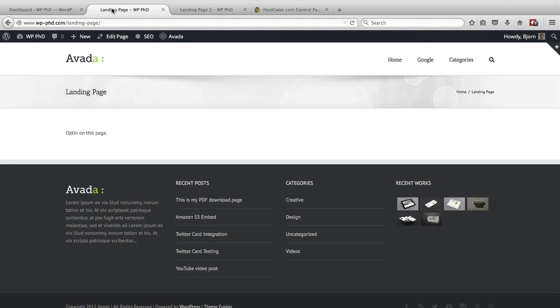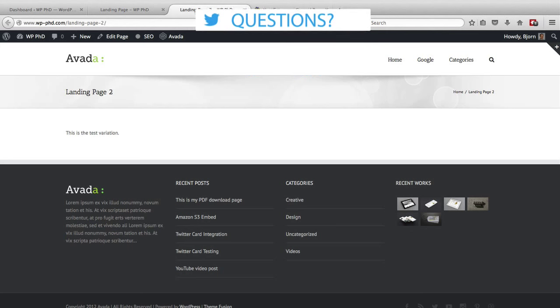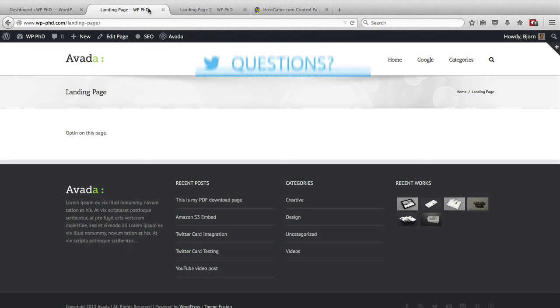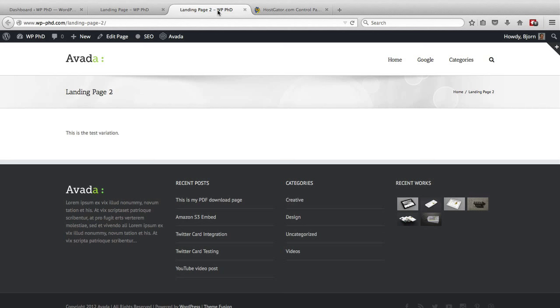For the purposes of this video I've created two landing pages: one is called landing page, the other is called landing page 2. For this example, landing page one is the winner and we're going to redirect landing page 2 to landing page 1 via the htaccess file.